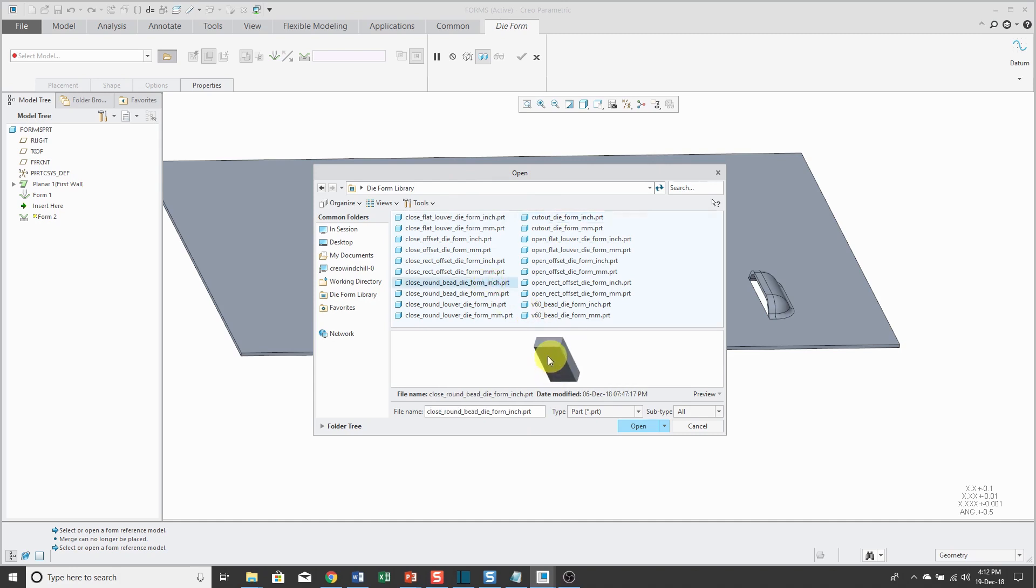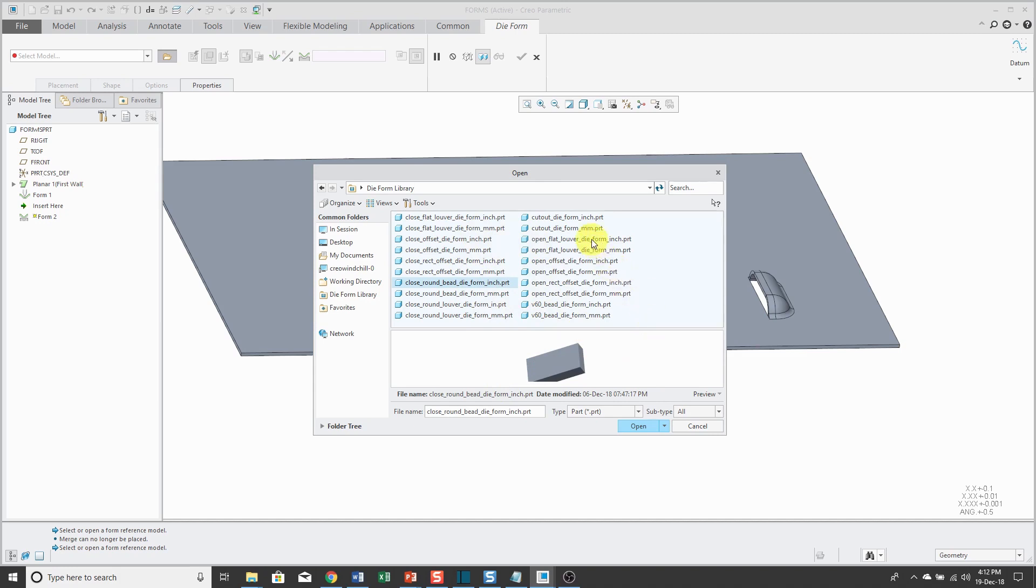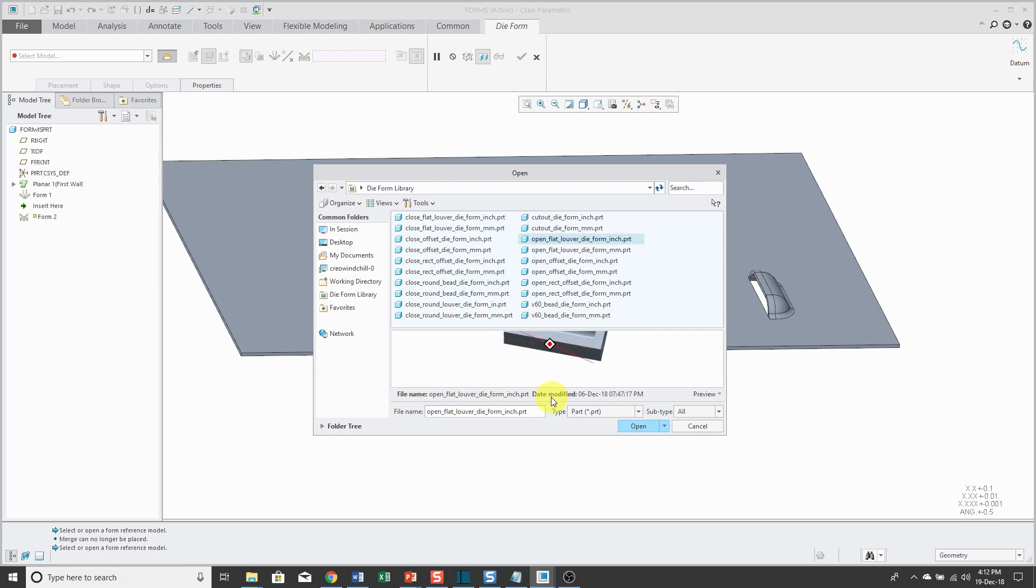Let's see which one do I want to use. Not sure what that one is, but let's just use an open flat louver die form. This model is in inches.